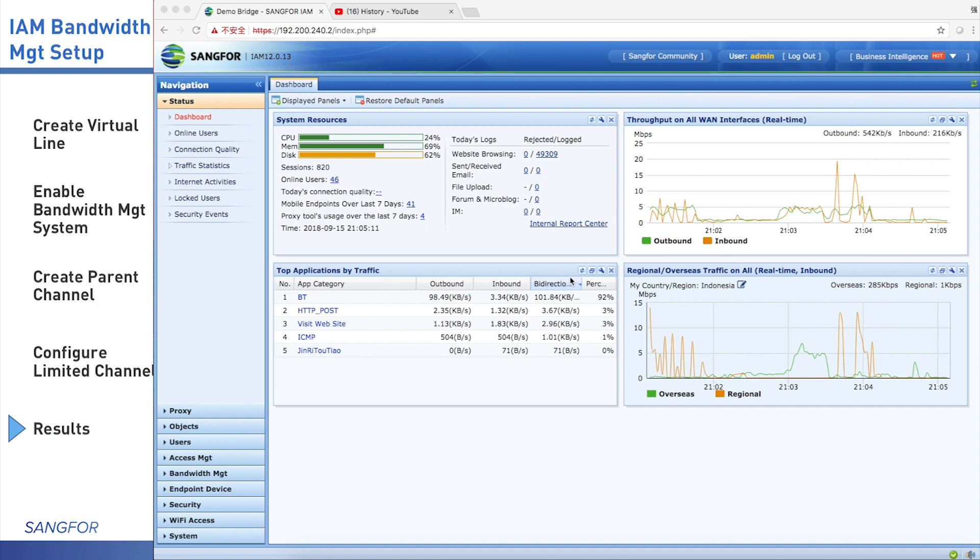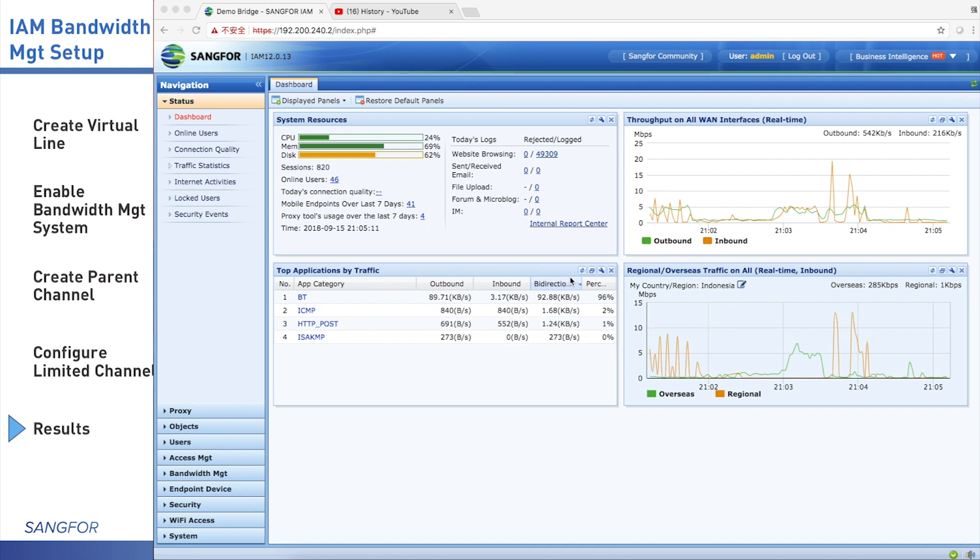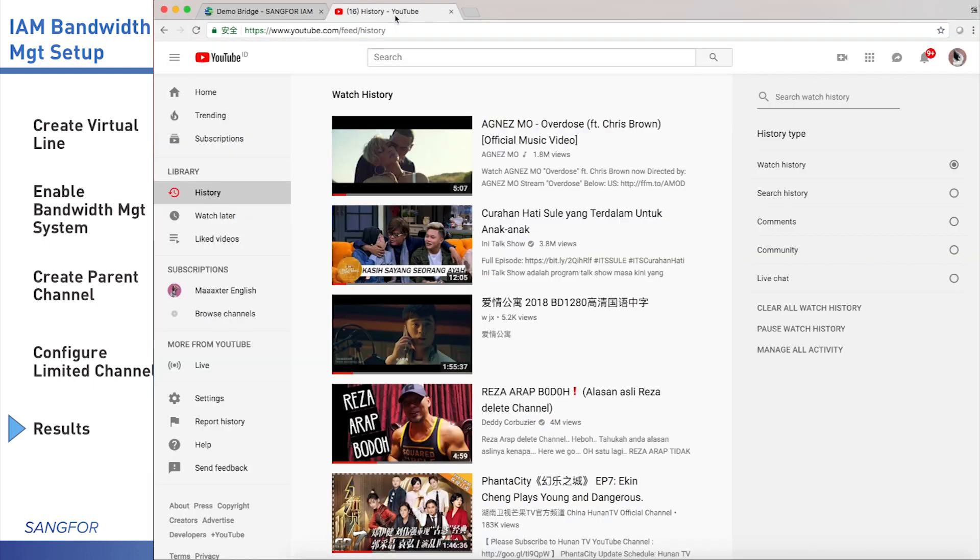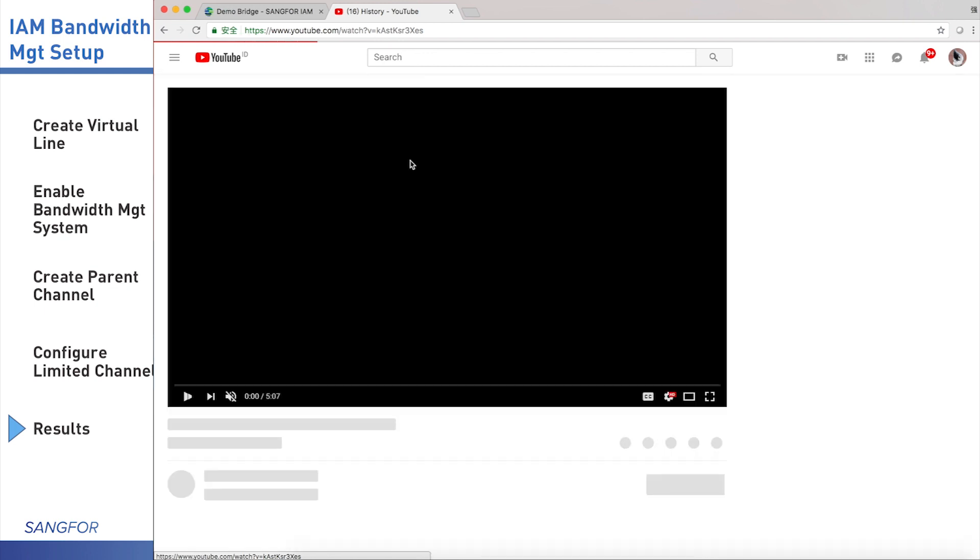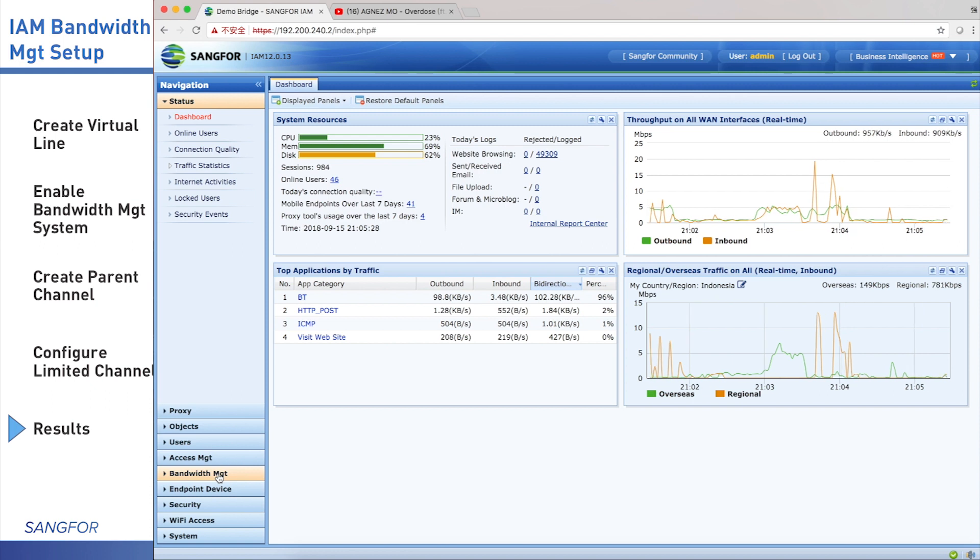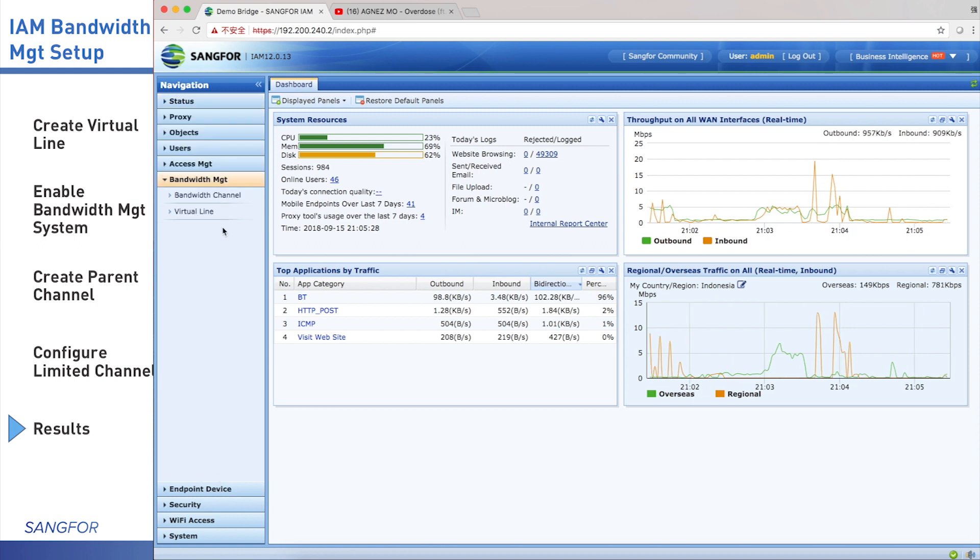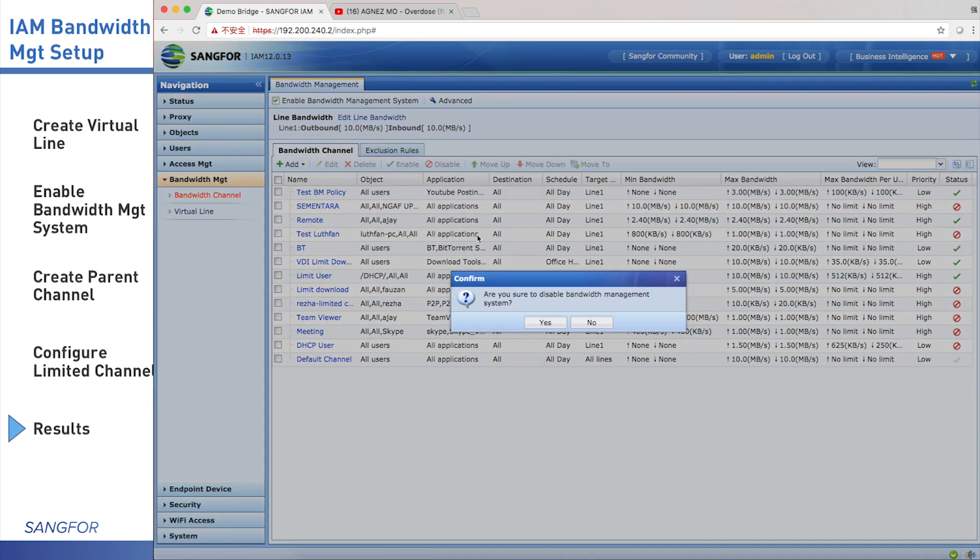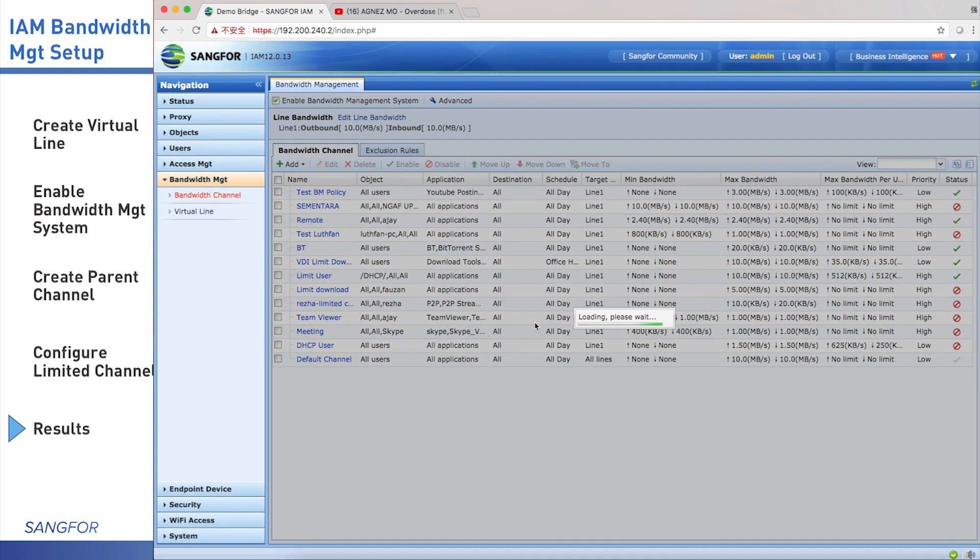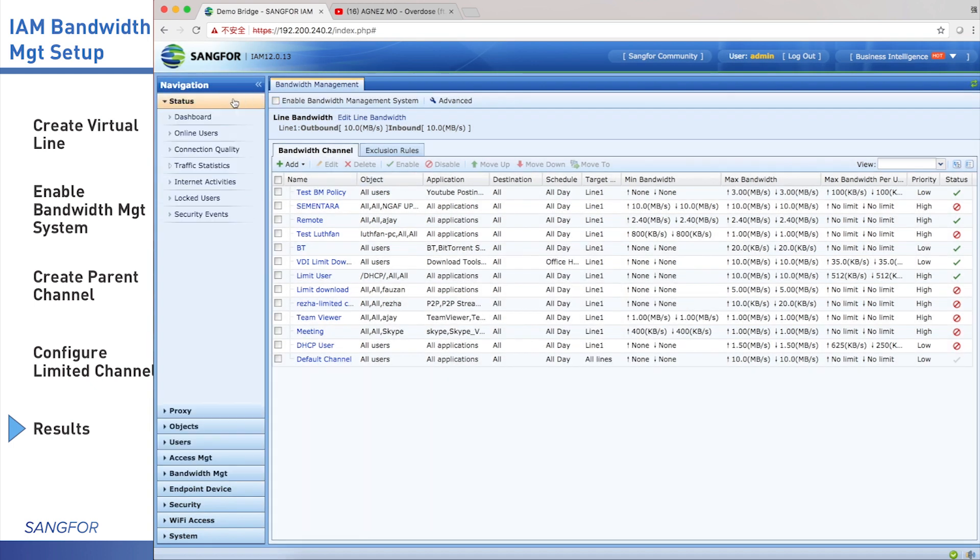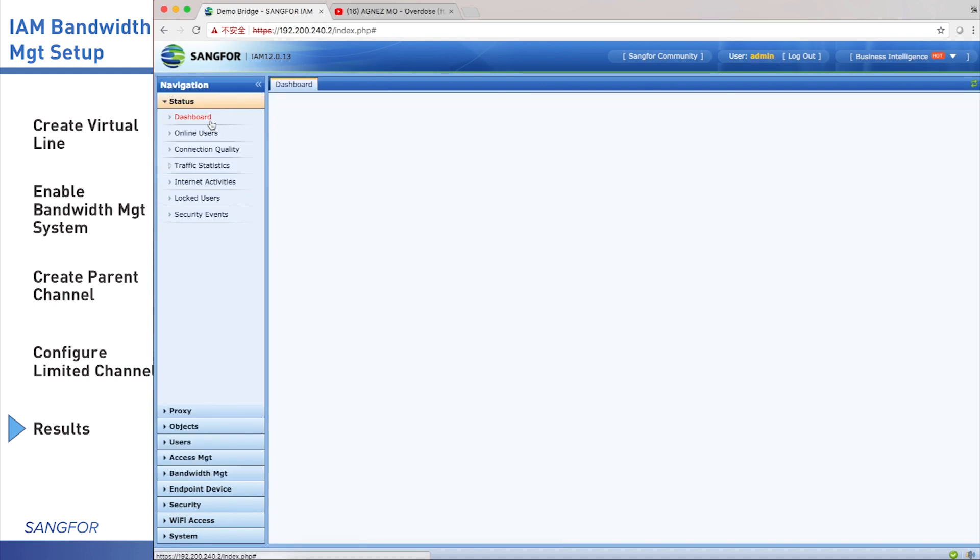Now we test disabling the bandwidth management to see if it can go up to more than 100 KB or not. I open YouTube, play some video. Then I go back to the bandwidth management, click bandwidth channel, disable the bandwidth management.